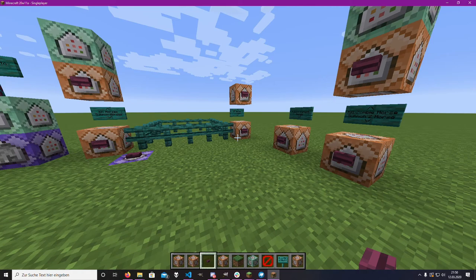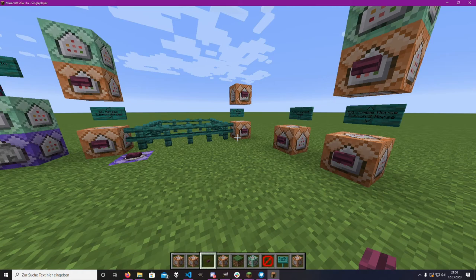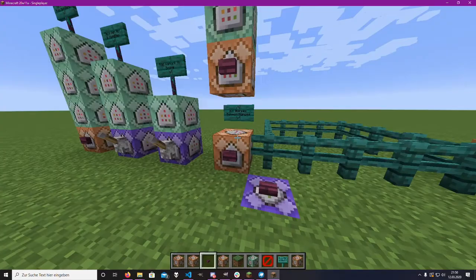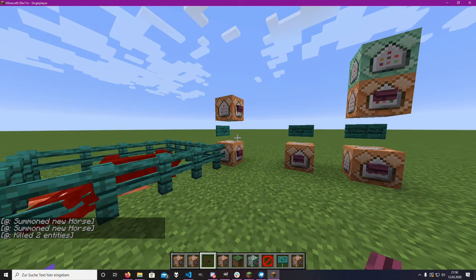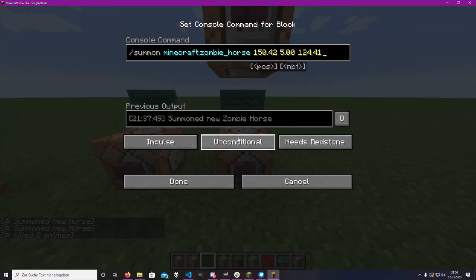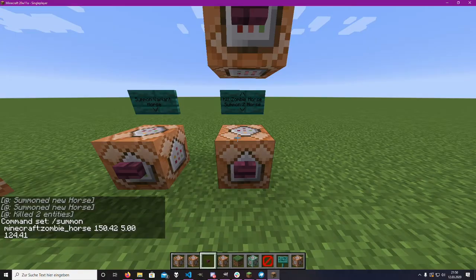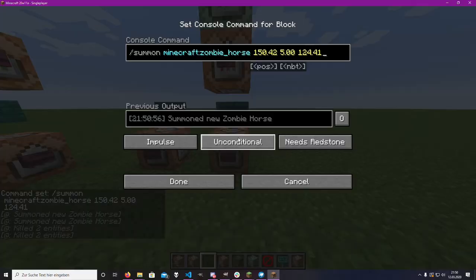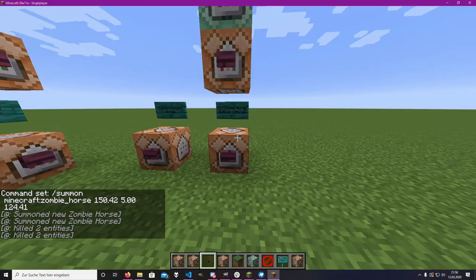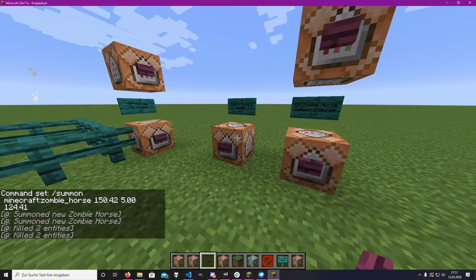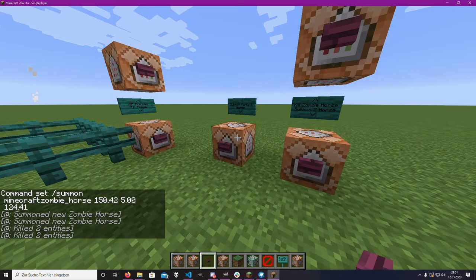What I tried to do was create a data pack that transforms a normal horse into a zombie horse when you go into the nether, and transforms it back when you leave. It would have been pretty easy before 1.11 because a zombie horse was just another variant of a normal horse. But now a zombie horse is its own entity type — and the same goes for skeleton horses.